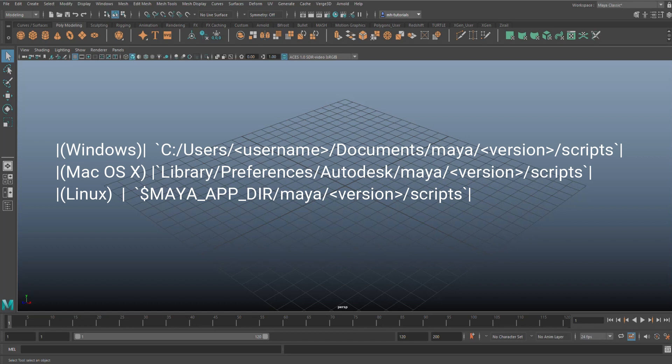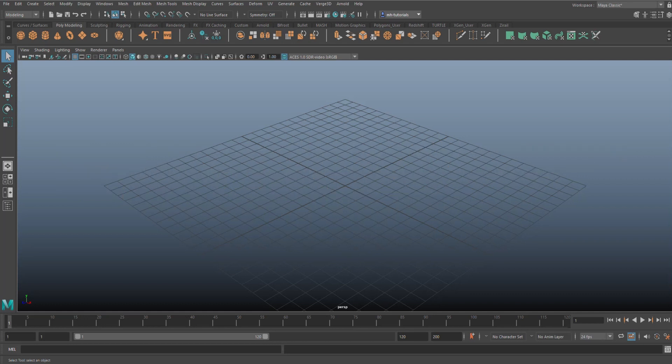If you are a Windows user, you're going to go to C:\Users\<username>\Documents\Maya\<version>\scripts folder. For Mac users, here's the path. If you are a Linux user, there's your path.